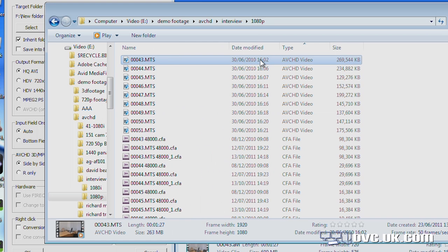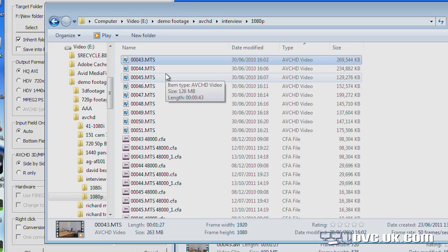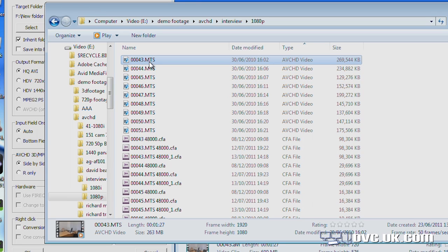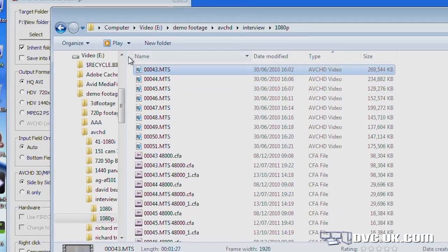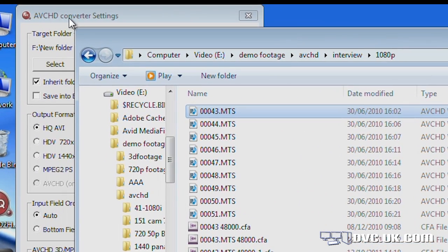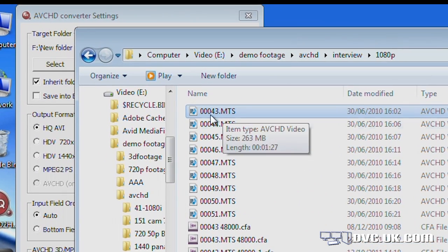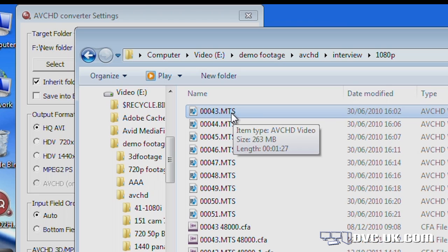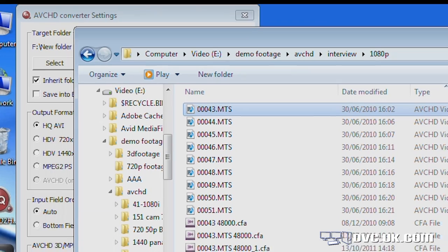But you might say, I don't want to scale my source clips, I actually want to scale my final edit. You can do that. You can actually do that very, very easily. Because although this is called AVCHD converter, so you might think that you'd actually have to start with an AVCHD file, it doesn't just work on AVCHD files. It works on AVI files. So let's go into EDIUS.